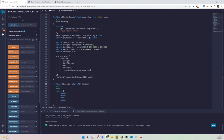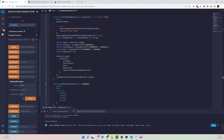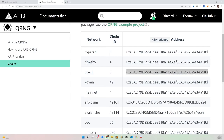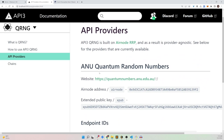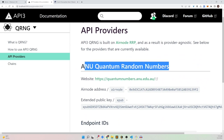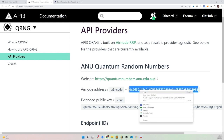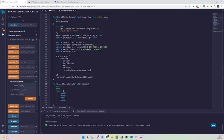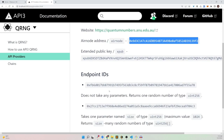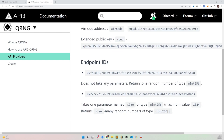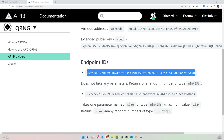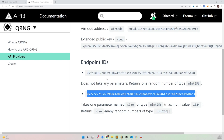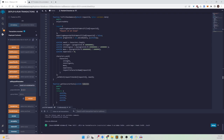The first thing we need to do is set the request parameters. We go back to the documentation and navigate to API providers to find ANU Quantum Random Numbers, which has the airnode address. We copy and paste it in. For the endpoint ID, we want a single random number — we copy that endpoint ID. If you want an array of random numbers, you would choose the other endpoint ID.